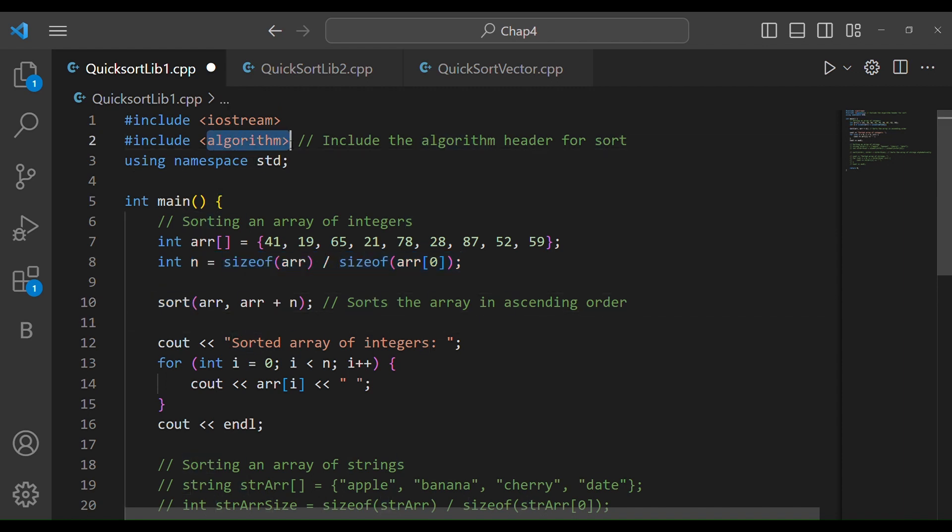To use the sort function, I have to add the algorithm header file — the algorithmic header which is used in the STL, which stands for Standard Template Library.